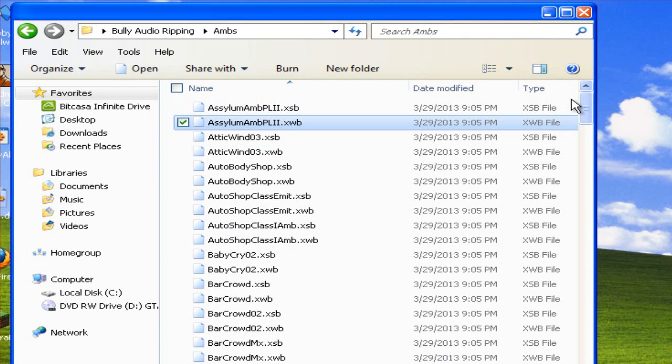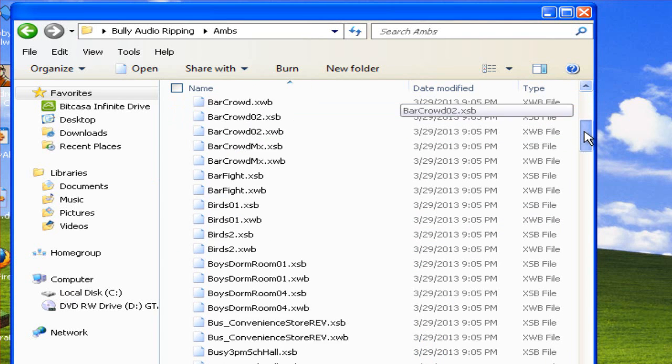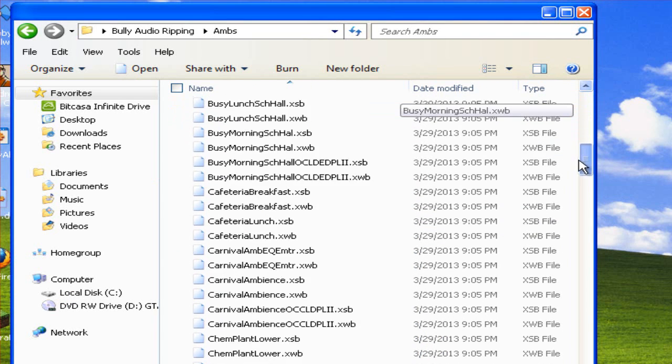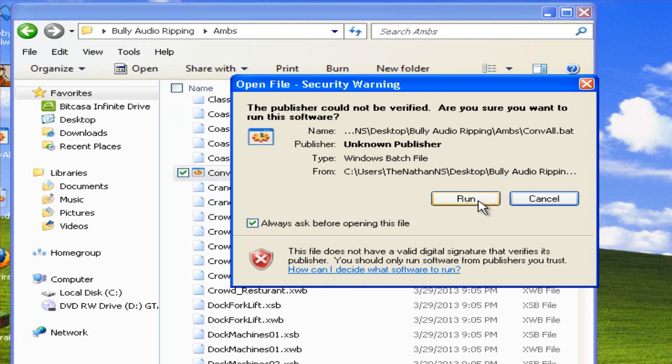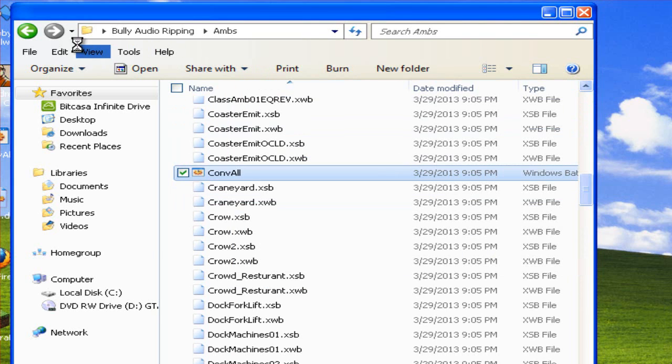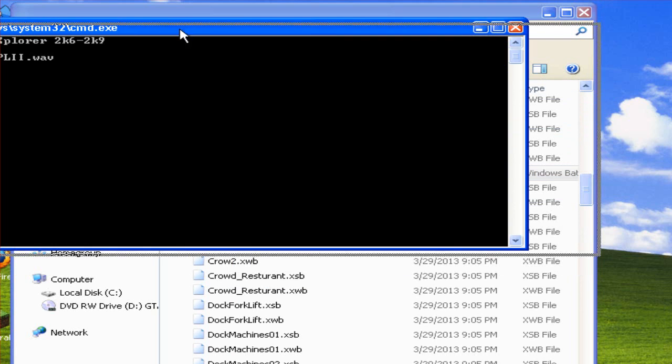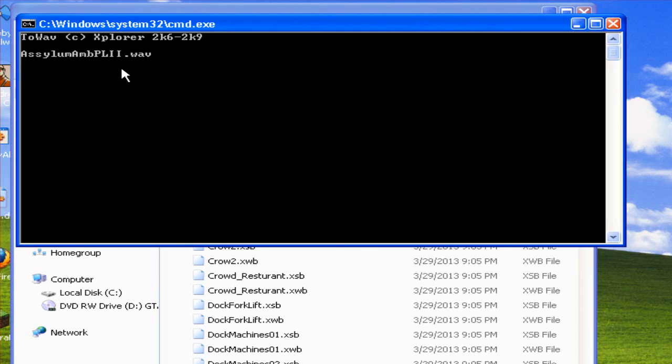So once you've extracted all the files find conv.bat. Click Run. Then as you can see it's turned them all into WAV files.